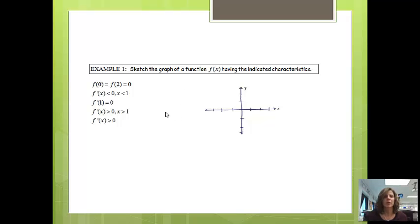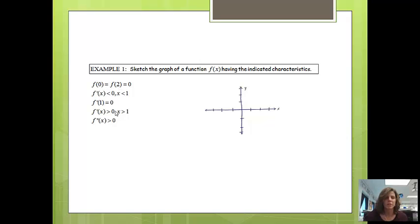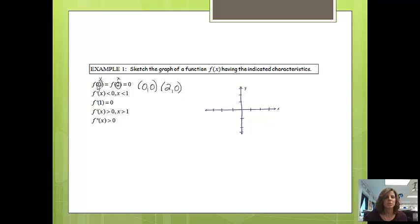We're going to jump right into an example. The first kind of example says to sketch the graph of a function having the indicated characteristics. Your function doesn't necessarily have to look just like mine, but it will meet all of the characteristics given. First, it says f of 0 equals f of 2 equals 0. Those are both x values, so when x equals 0, y equals 0, and when x equals 2, y equals 0. This first statement tells me that (0, 0) and (2, 0) are points on my graph.